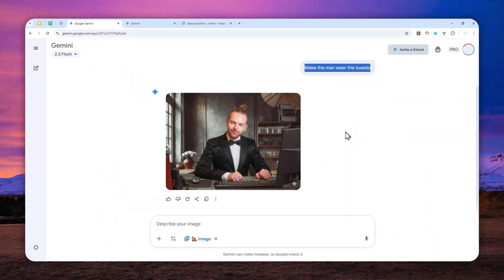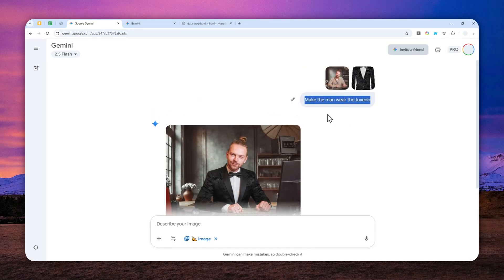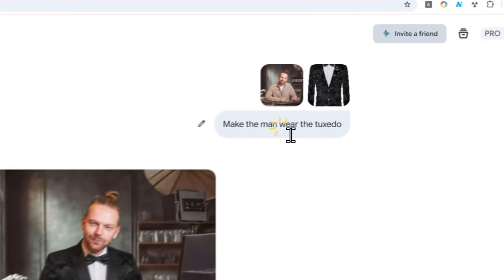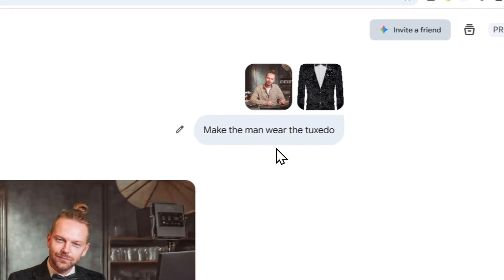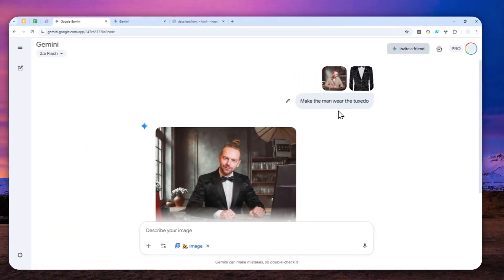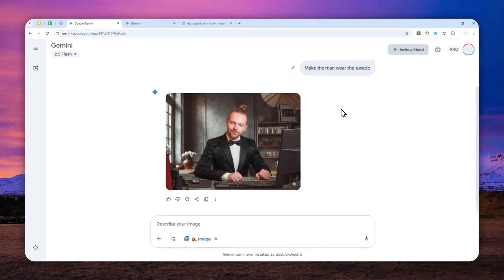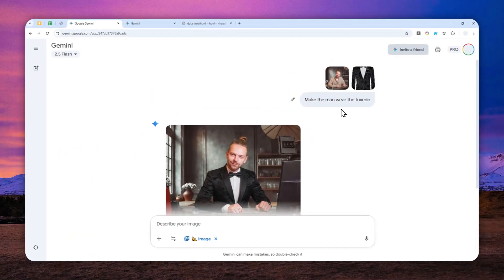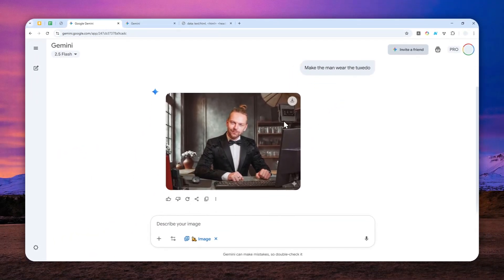We can eliminate the process of uploading the picture of yourself. We can also eliminate the process of providing the instruction to Gemini. So essentially, just provide a picture of the outfit and send a message, and Gemini will immediately edit the photo.